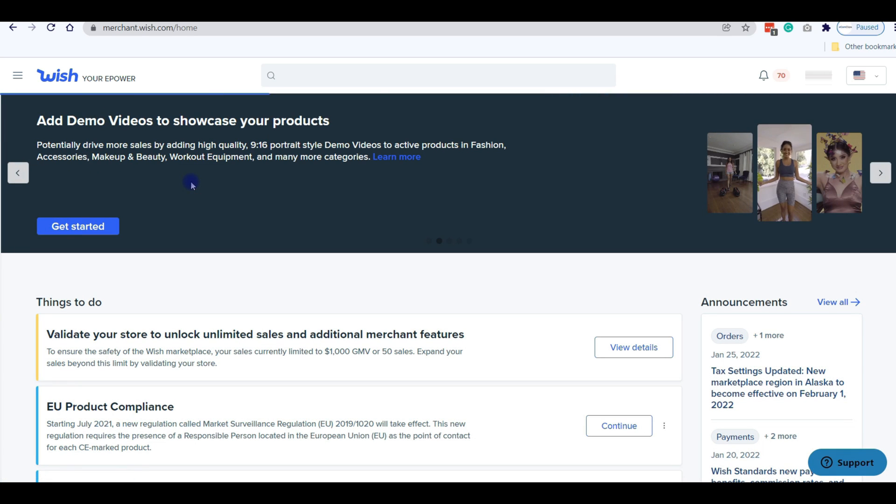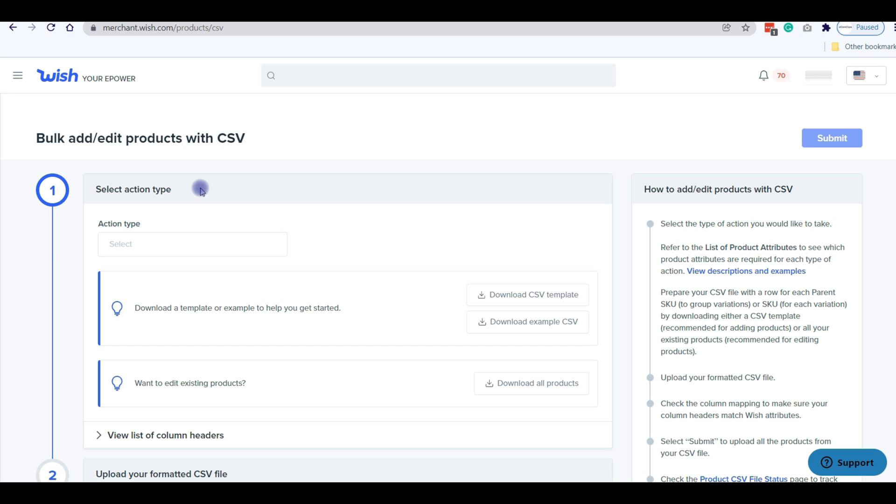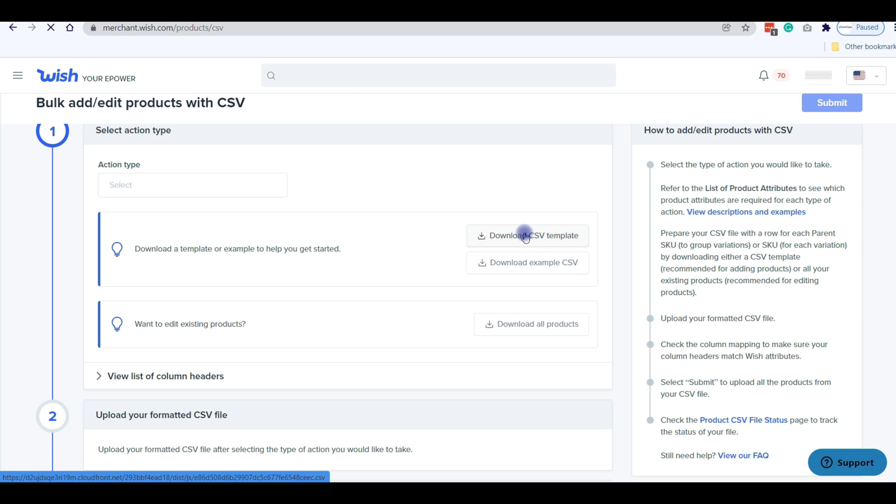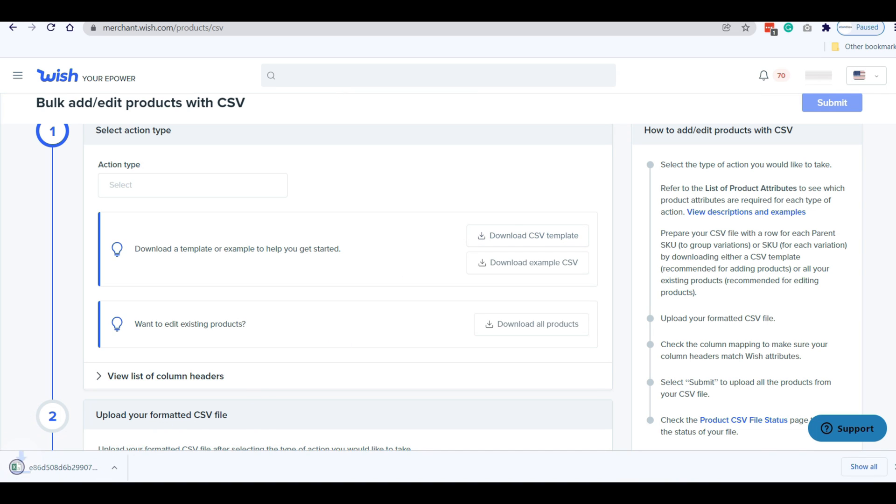After that, you will see the Bulk Add or Edit Products with CSV page. On this page, go to the Download CSV template and download your CSV file. Your CSV template is downloaded and you can work on it.